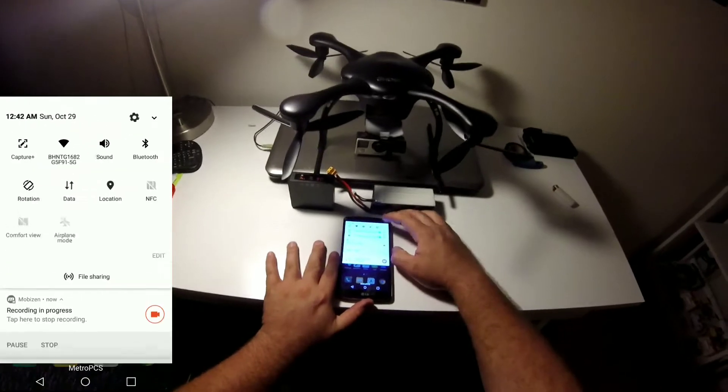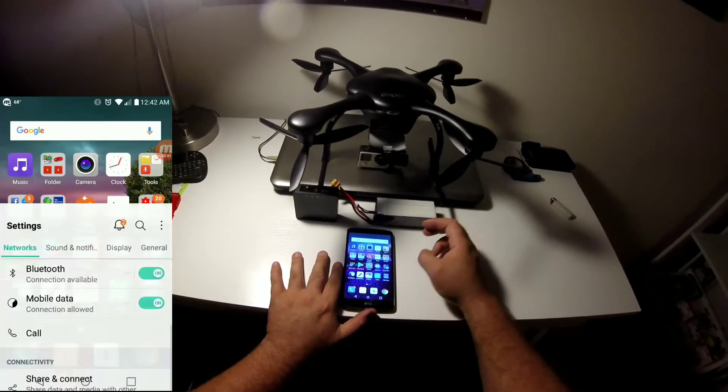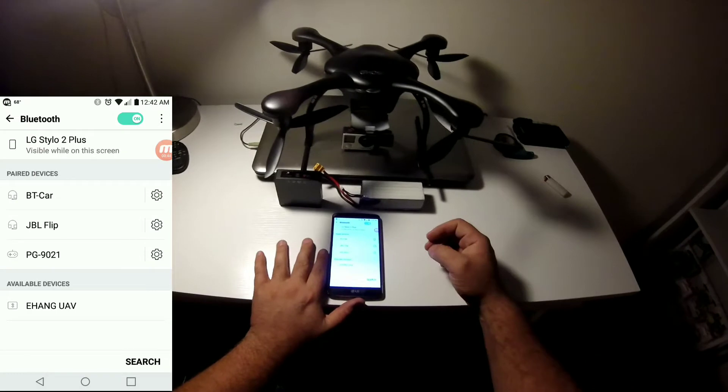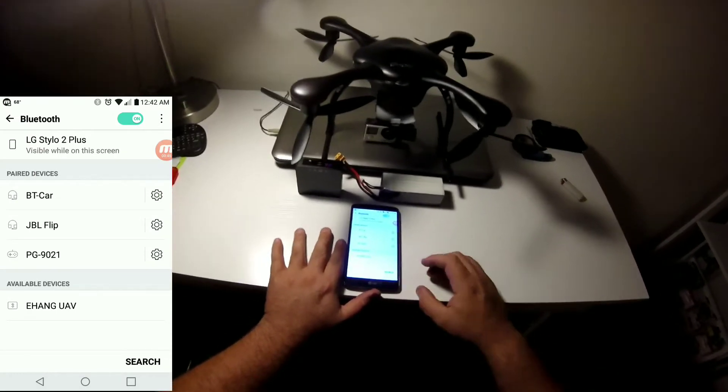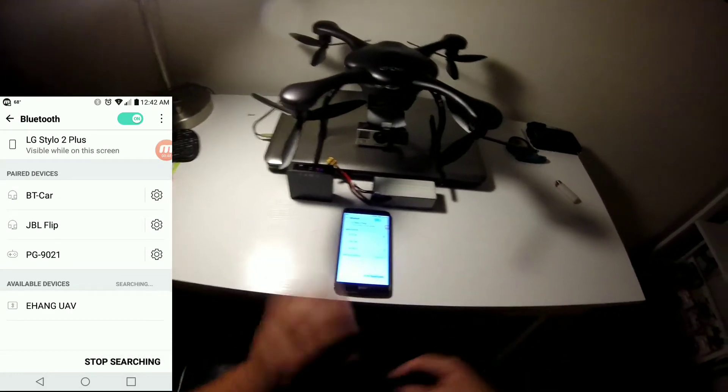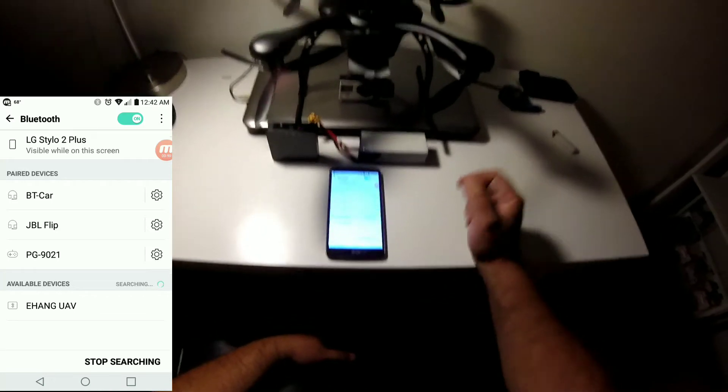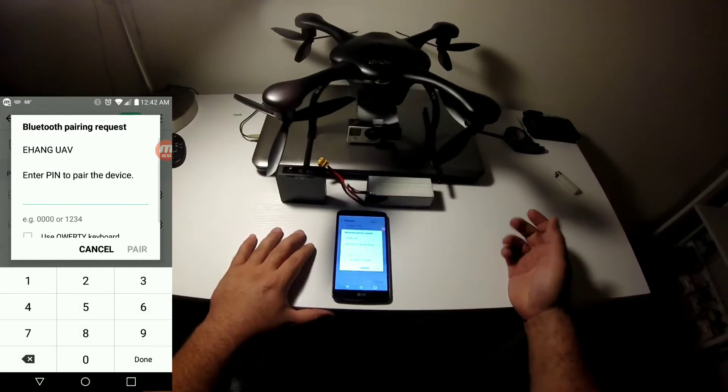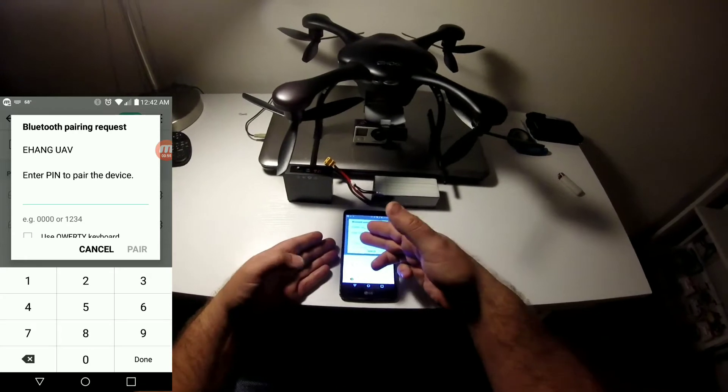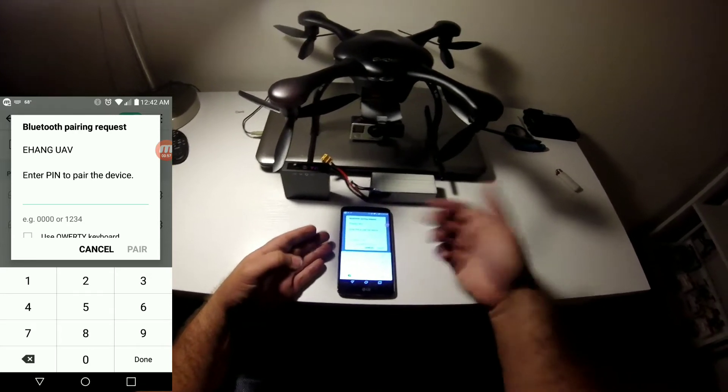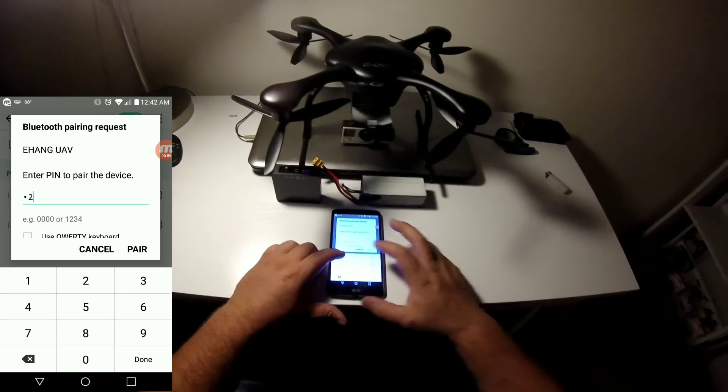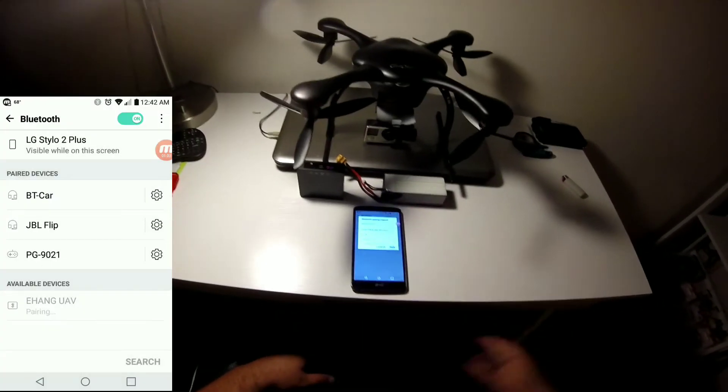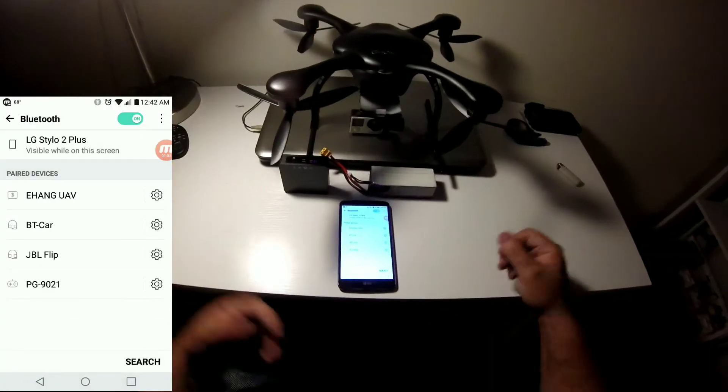You're going to open your Bluetooth. Even though it shows it here, I've already unpaired it. I'm going to hit search again and let it find it. So there you go, I'm going to click on it and it tells you right here what your pairing code is. It says zero zero zero zero or one two three four. Now I know mine is one two three four, so we're going to go ahead and hit pair.